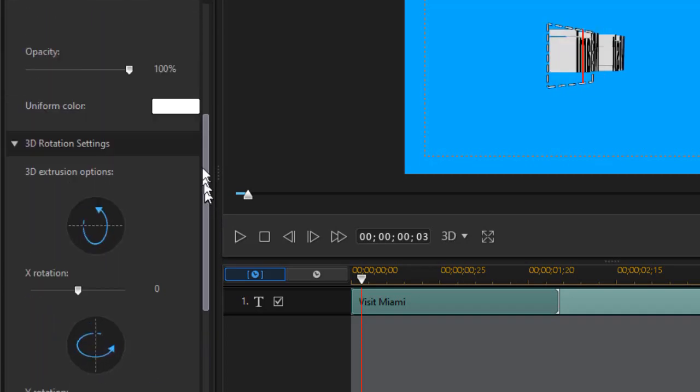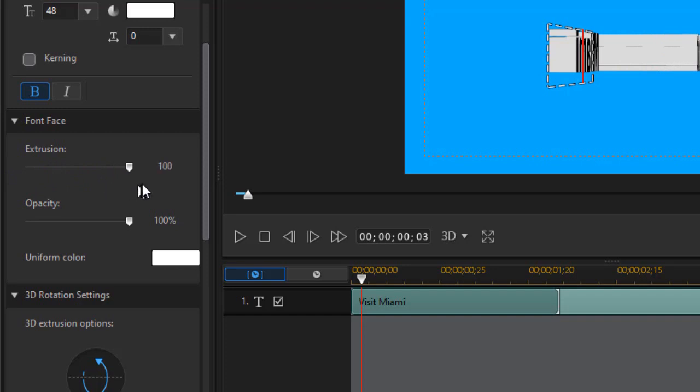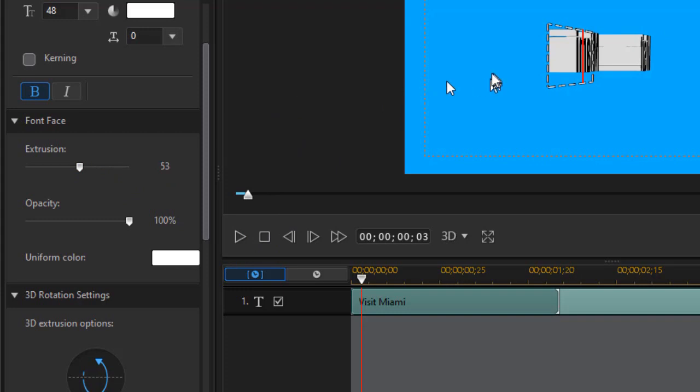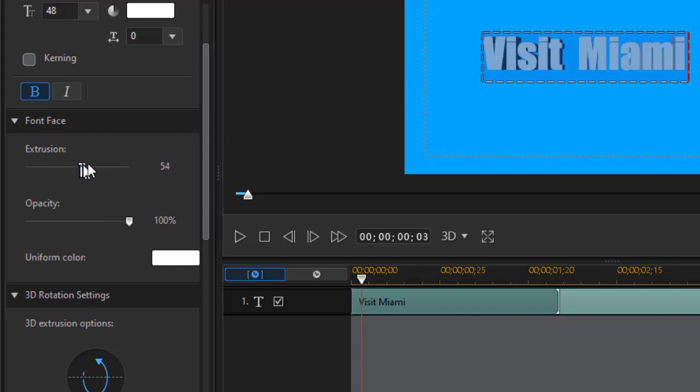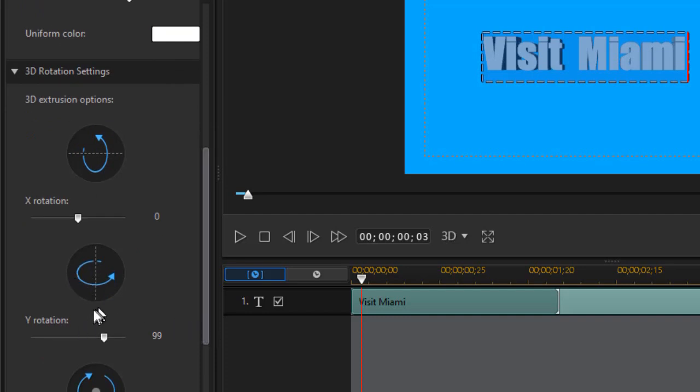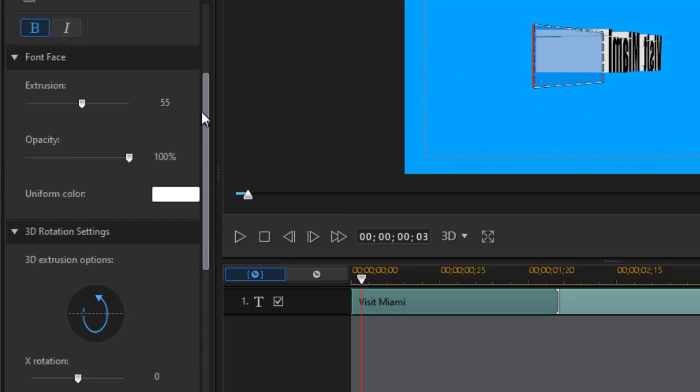I'm going to drag up again to my extrusion values. I can go all the way from zero, which is flat, all the way to 100. Now you notice only one of them is moving. Well, why is that? Let's click back on the title. You notice I only have the visit selected. If I want everything selected, I drag across all the letters. And I can make my extrusion identical for all of them. So we'll go back to our Y rotation view. And now we have them all extruded the same way.